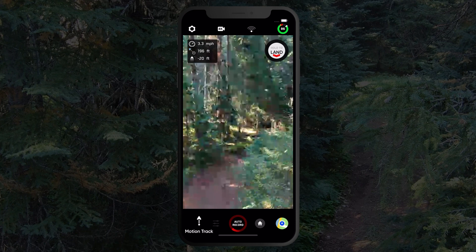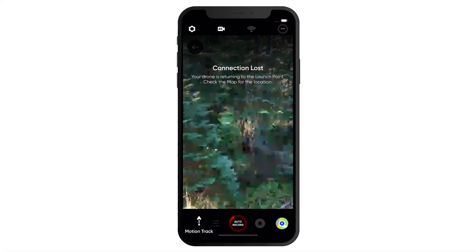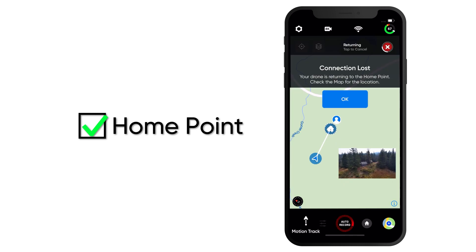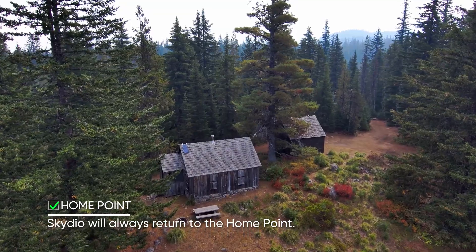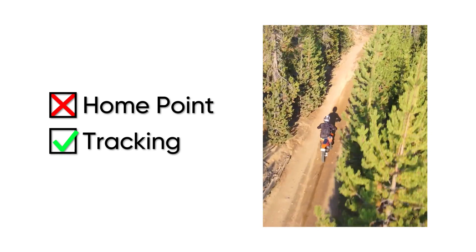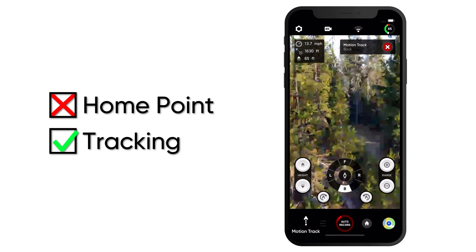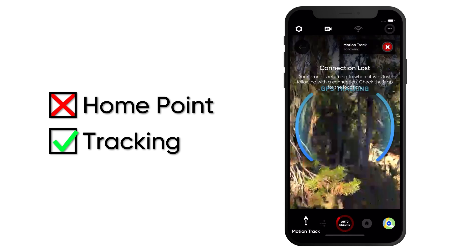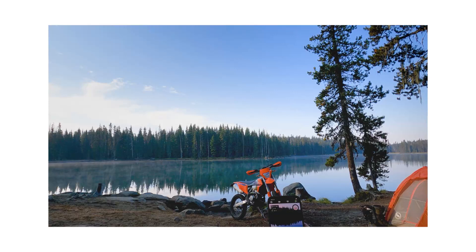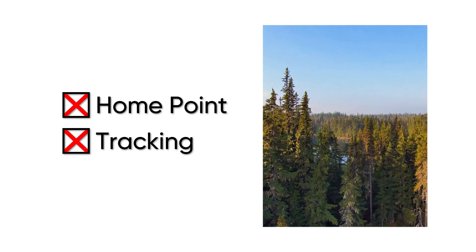If your Skydio drone loses connection, it will return to one of three places. First, if you have a home point set, your drone will always return to that home point. Second, if you do not have a home point set and you were tracking a subject, Skydio will return to the last location that it was successfully tracking that subject. Third, if you do not have a home point set and you were not tracking a subject, Skydio will return to the launch point.